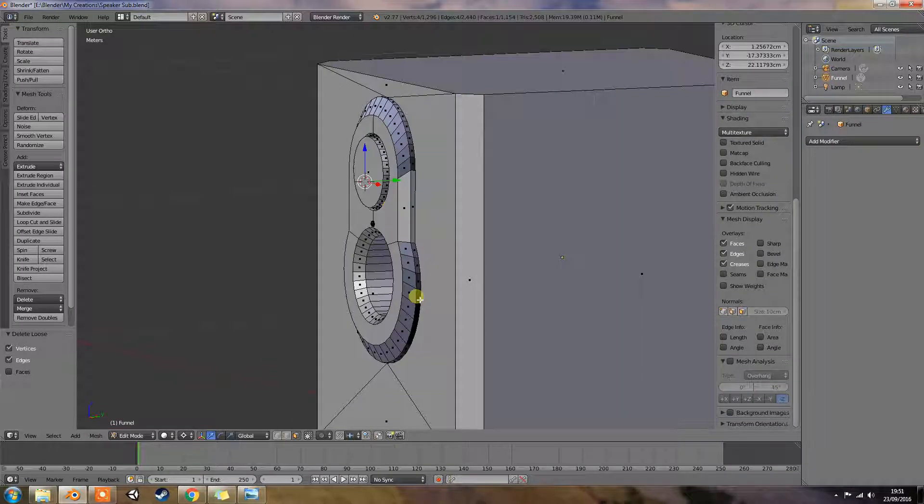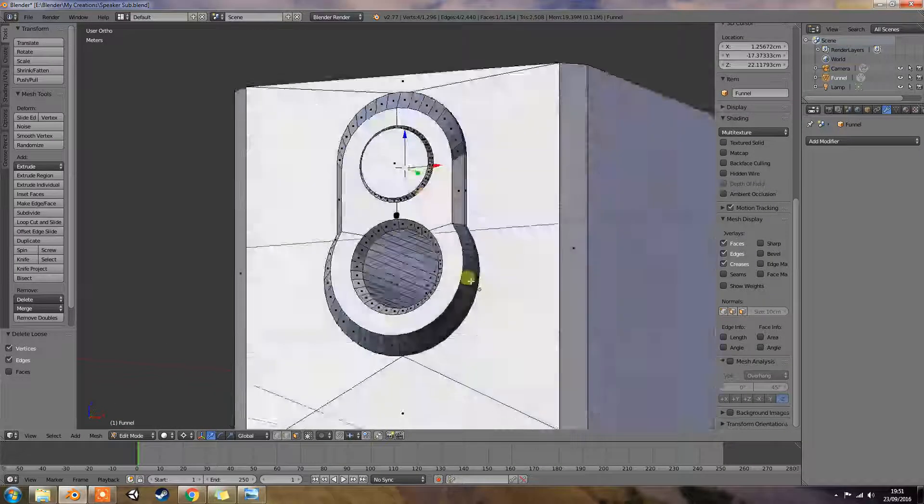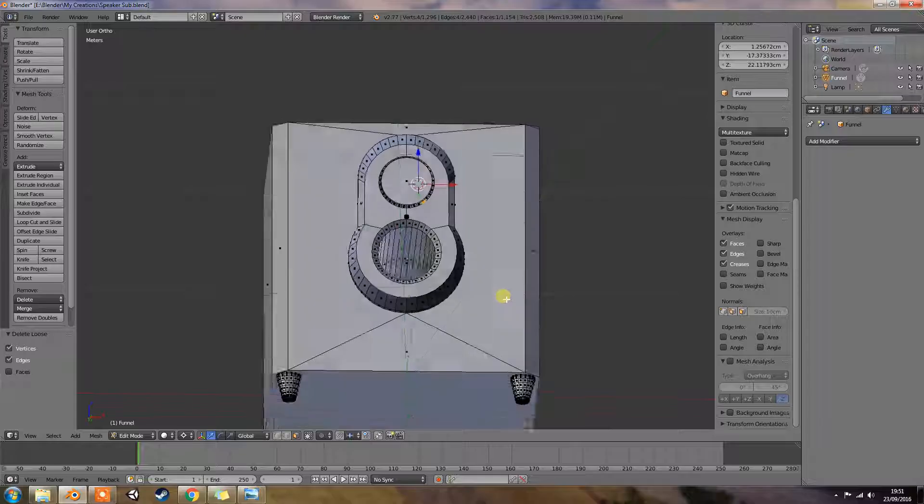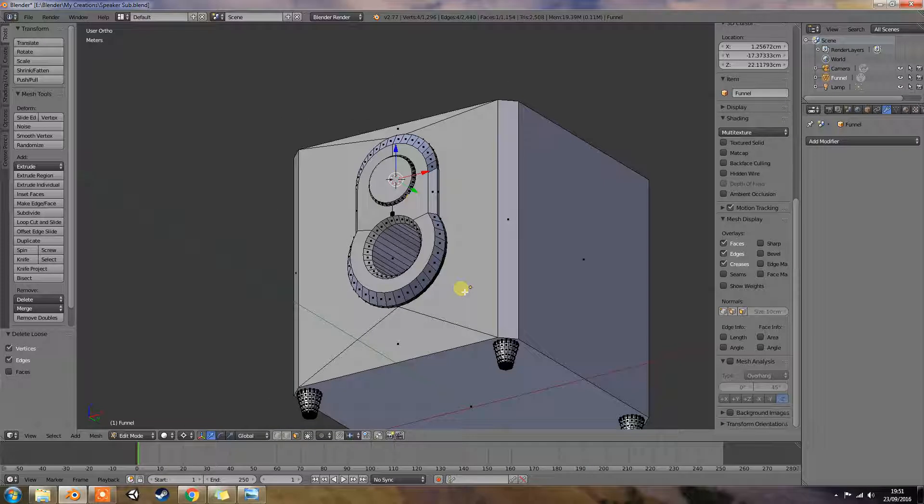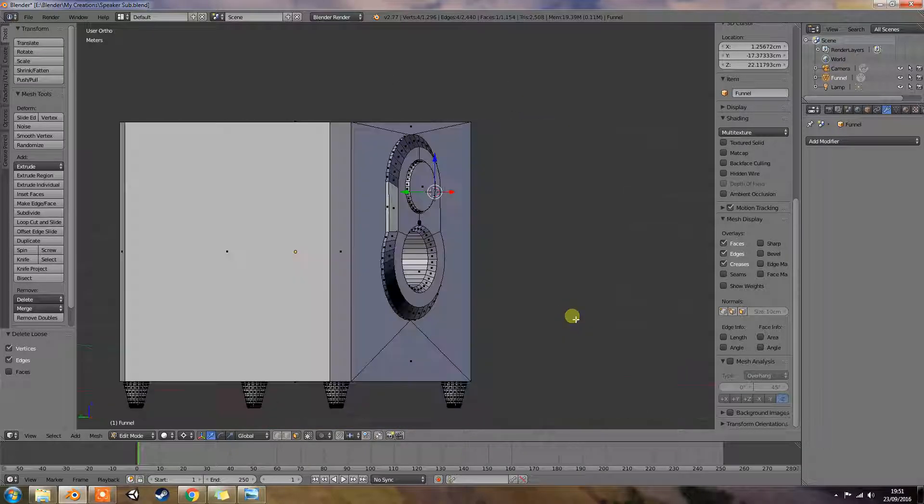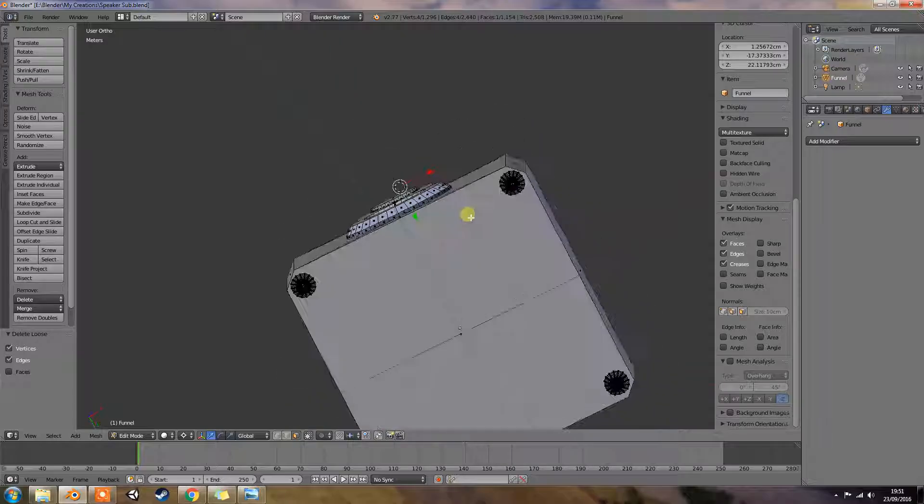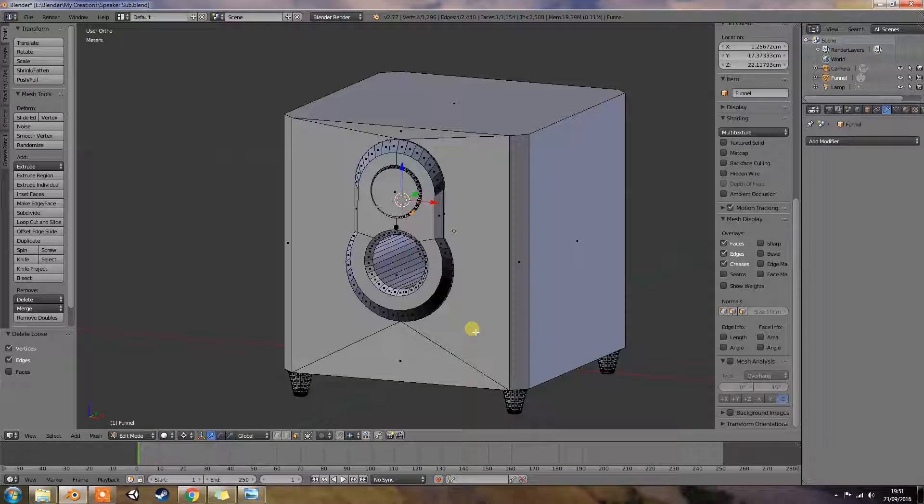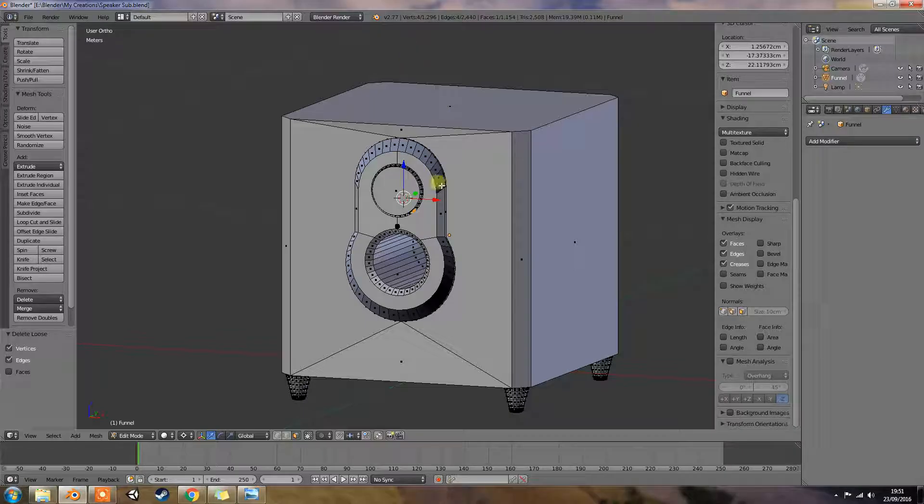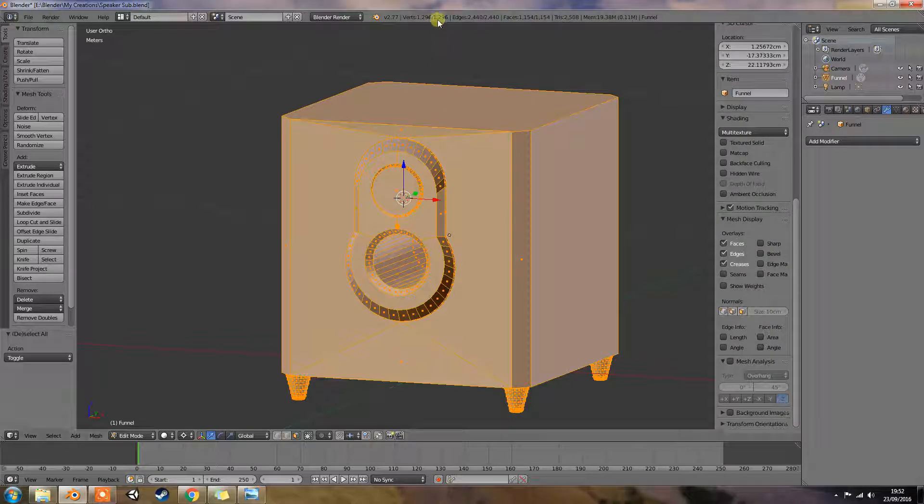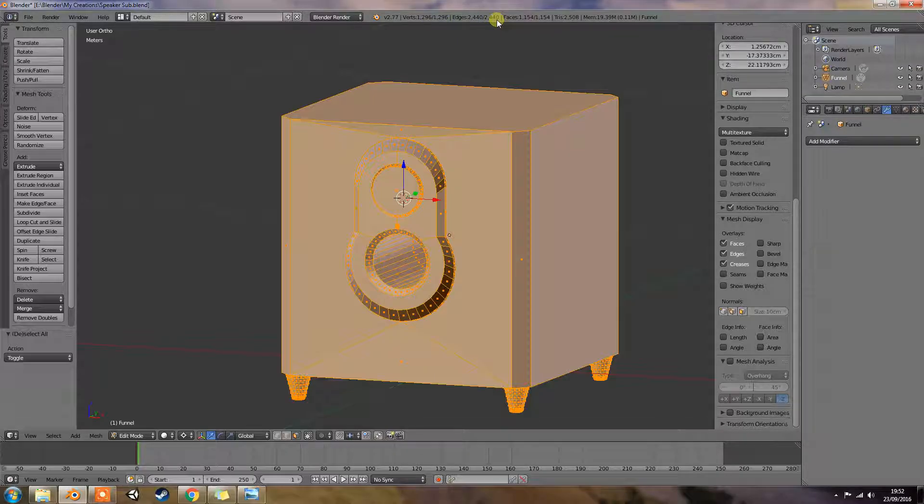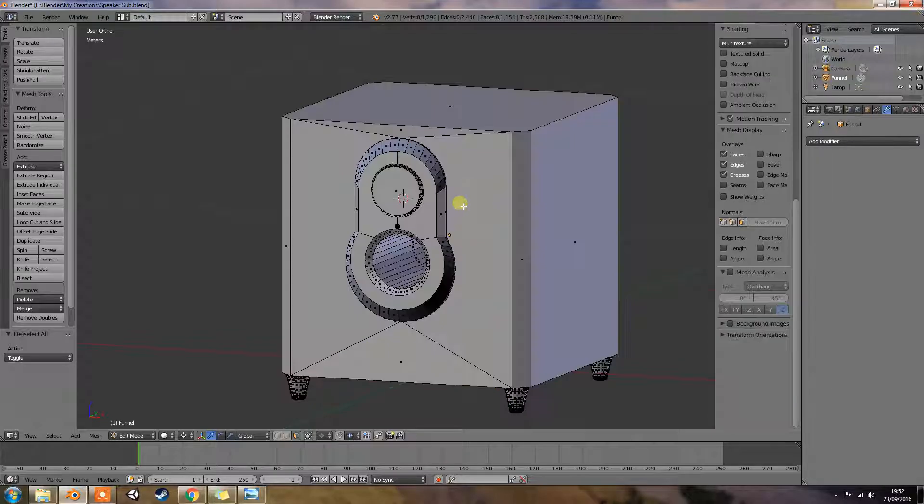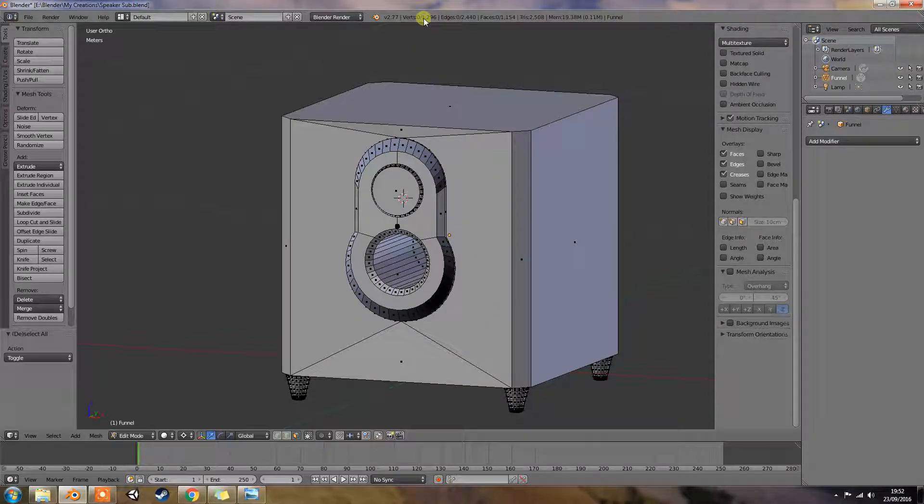Welcome back to another 4AM production. So we left off with this. Now literally this video is just going to be about cleaning the whole thing up because we do have 1296 vertices, 2440 edges. That's quite a lot.